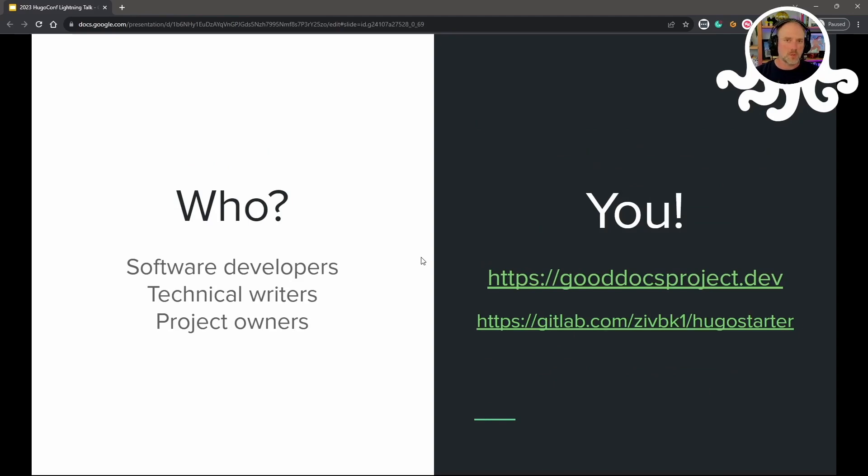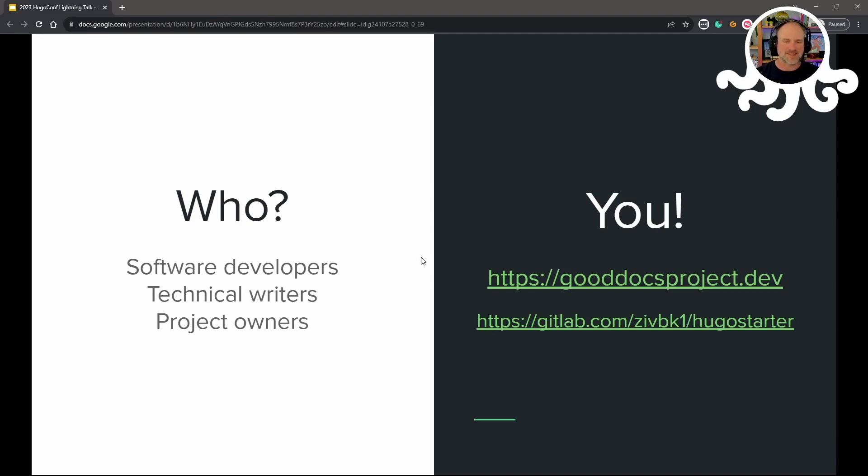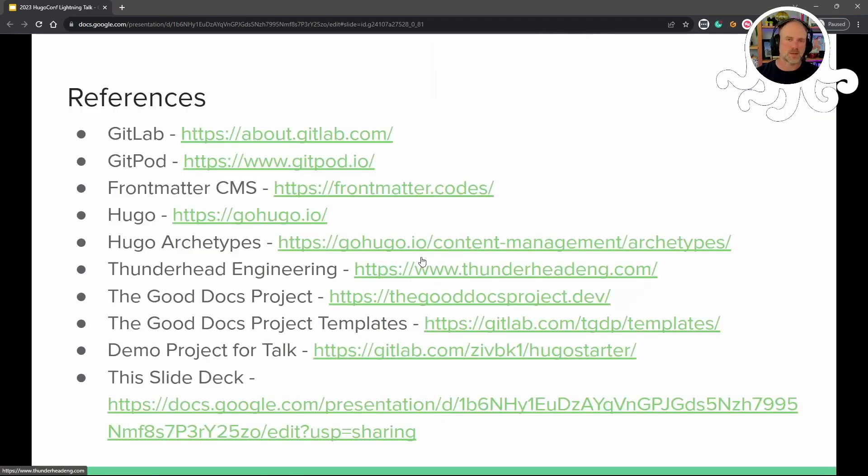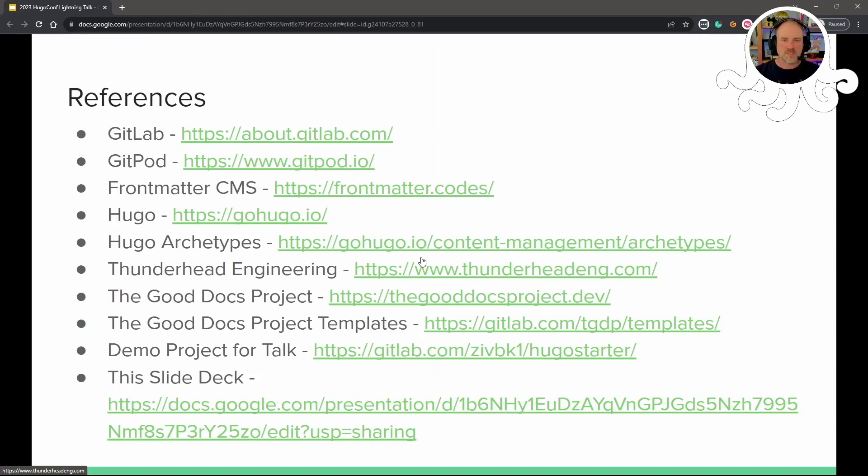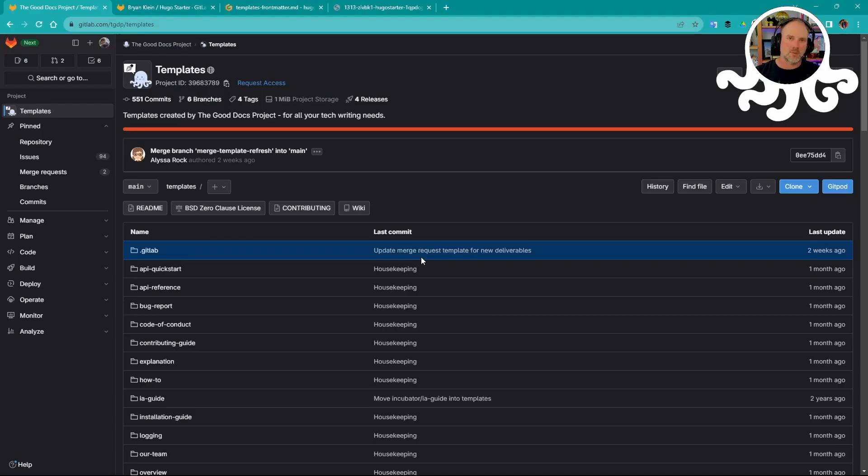Who we're looking at targeting this talk and the templates to are software developers, technical writers, project owners. Hopefully that's you, you'll find use in this. You see a couple of URLs here where we have the GoodDocs project itself, and then just an example site that I have put together a while ago and keep adding useful bits to as I come across new ideas or new things to help out with Hugo. There's a whole bunch of references here that I'll be making to different tools and technology and things, so here's a little reference slide just to look up any of that at your own leisure. Let's go ahead and see that in action, and I'll jump right in.